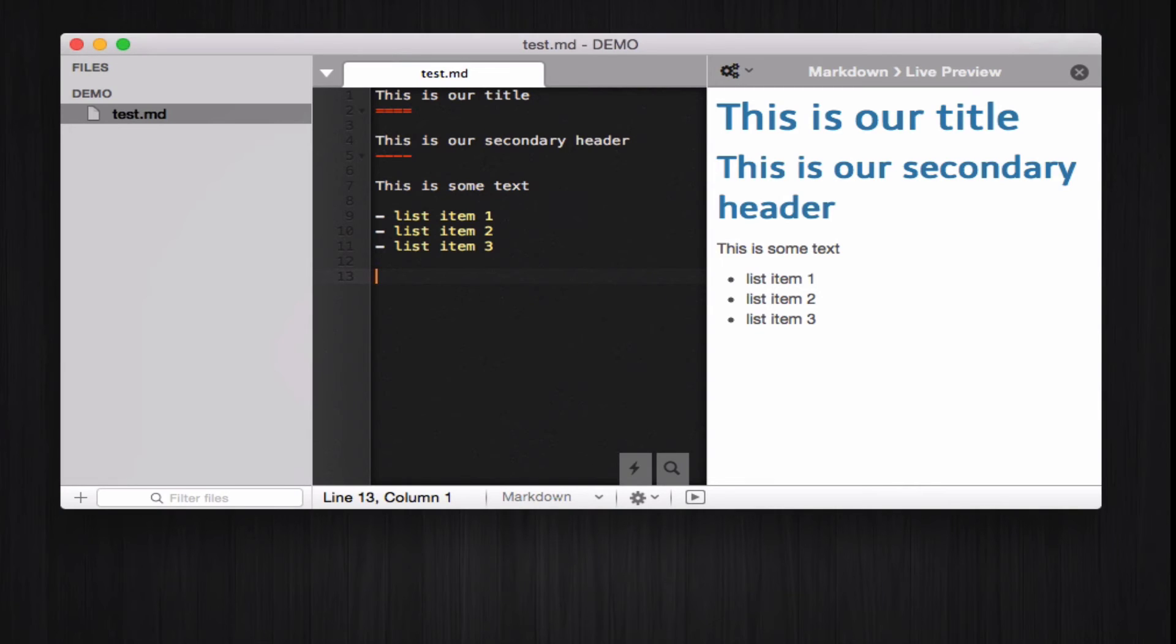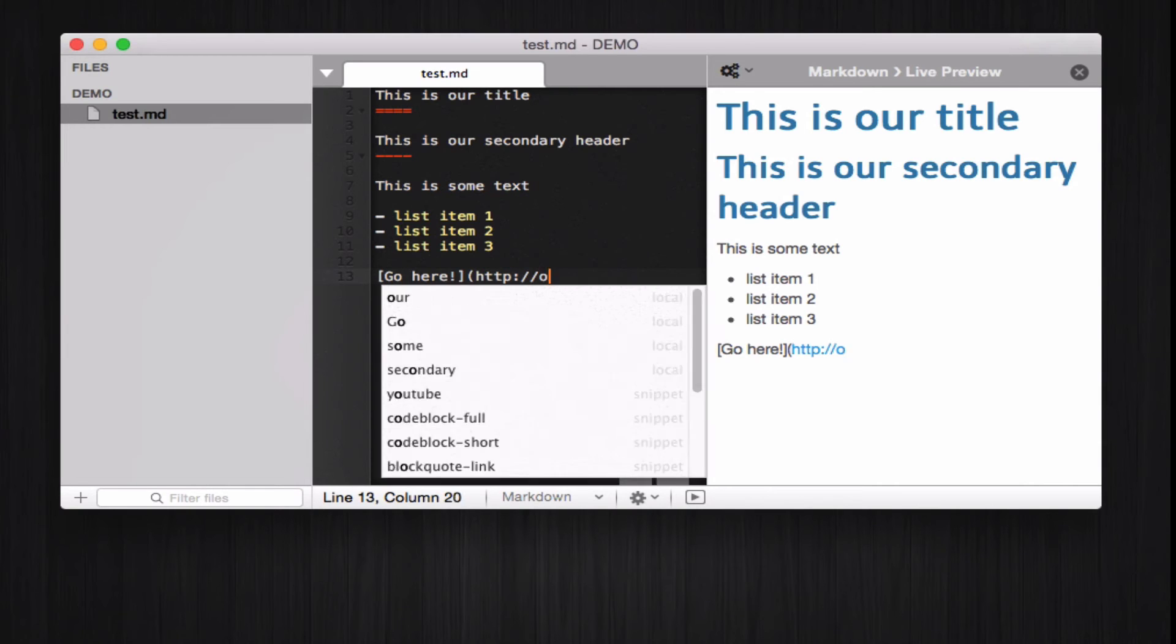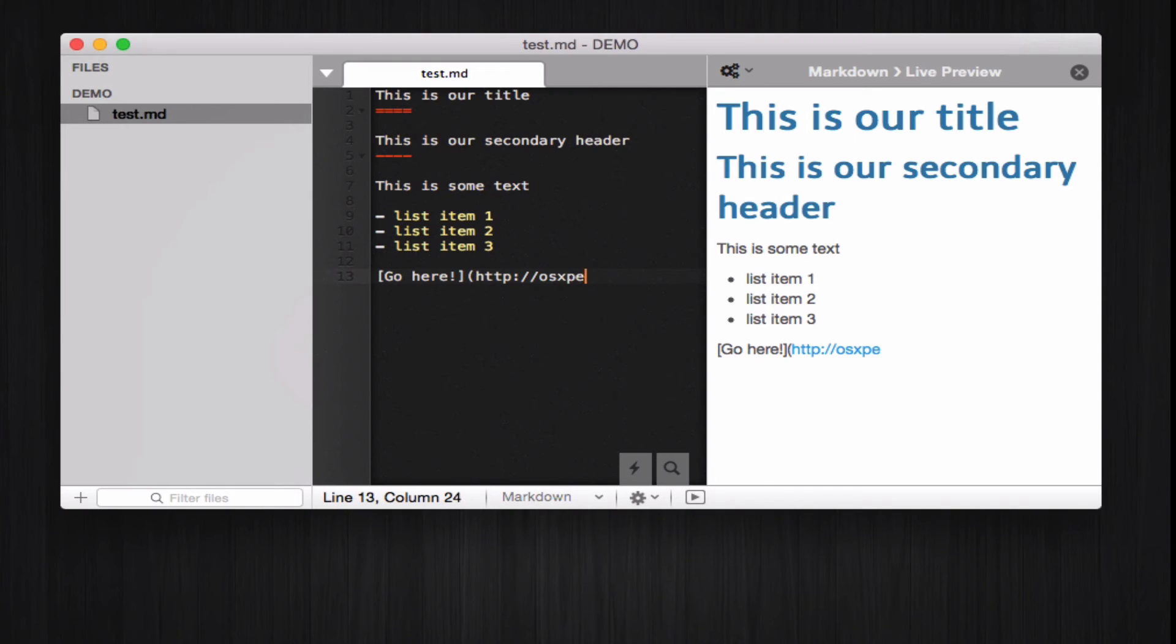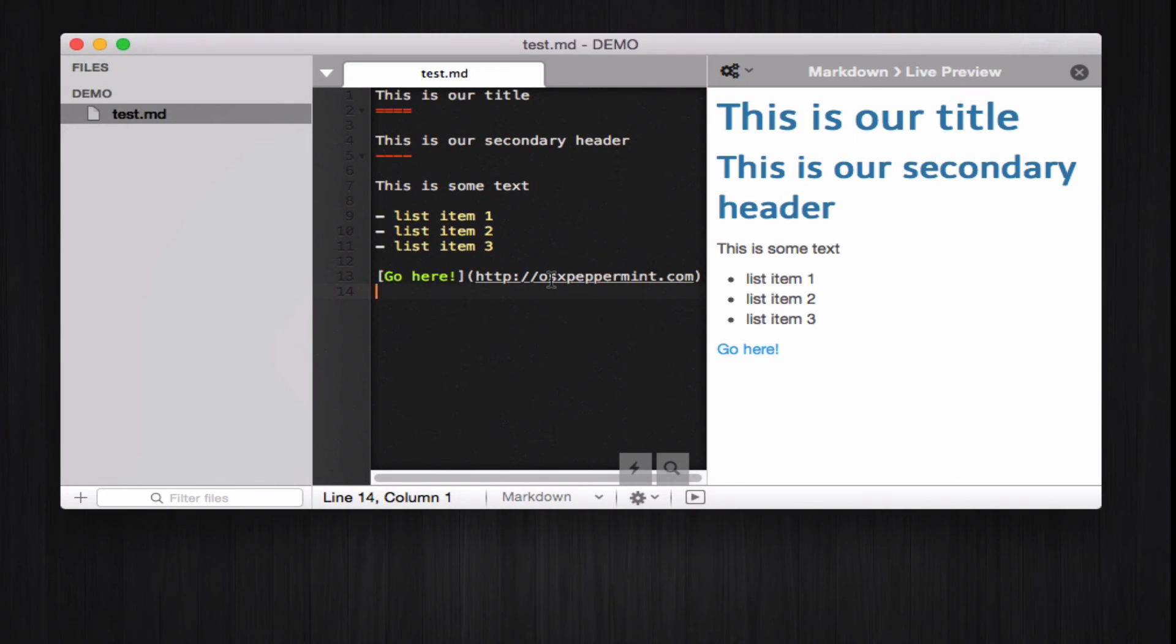Now, what if we want to add a link? Links work too. So, we open the brackets, add our link text here, like go here, and where do we want to send our visitors? We want to send them to the website of an awesome editor called Peppermint. So, when the user clicks here, he will be directed to the webpage of Peppermint. That's fine.